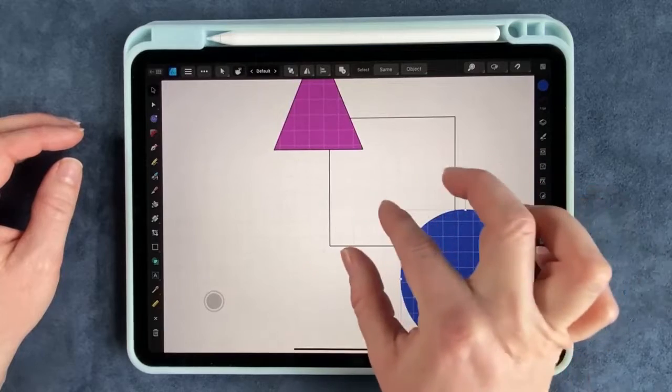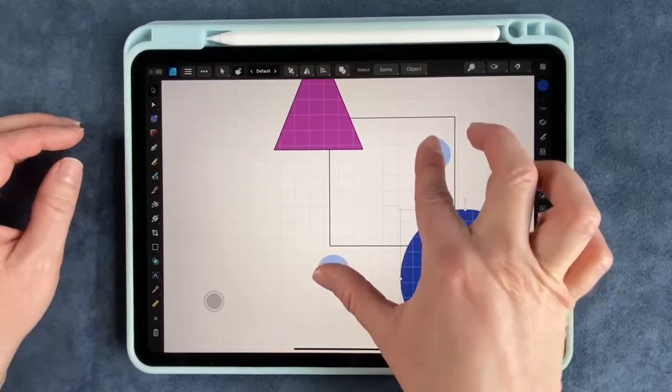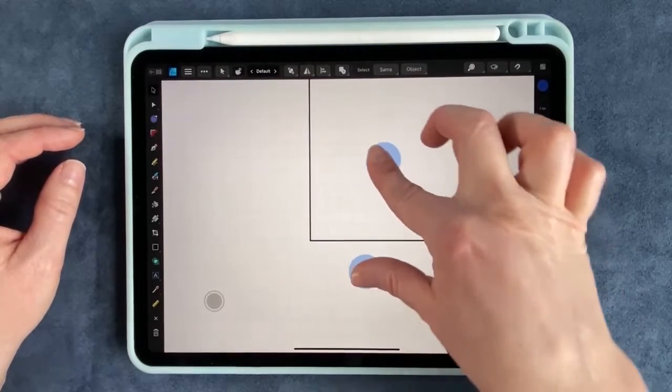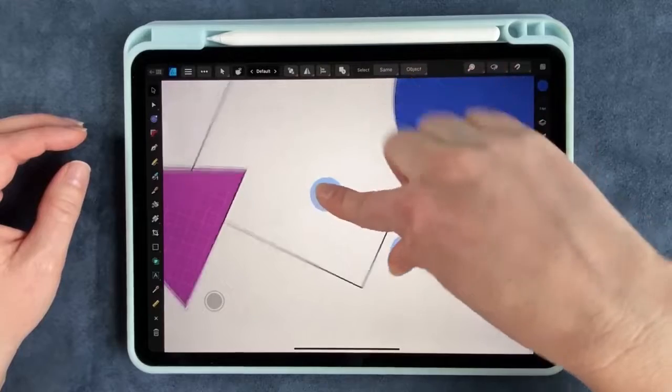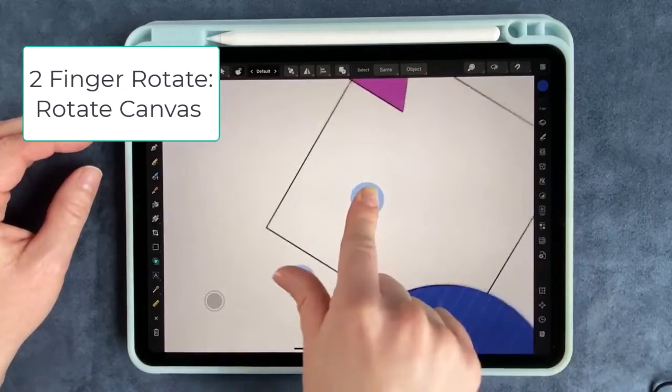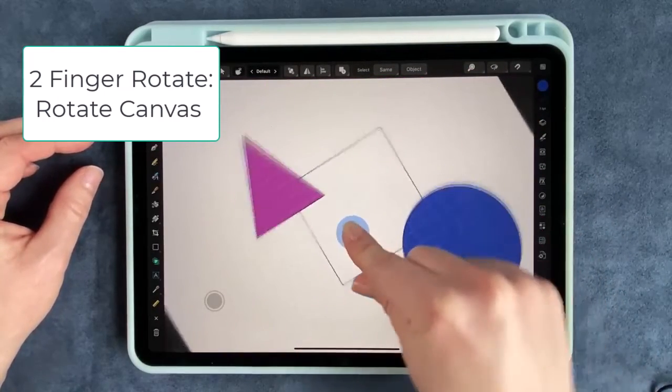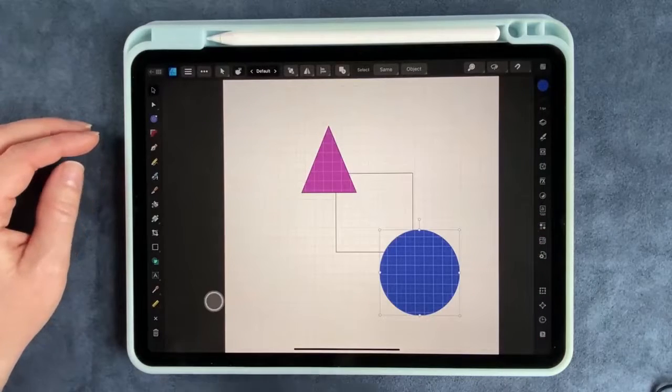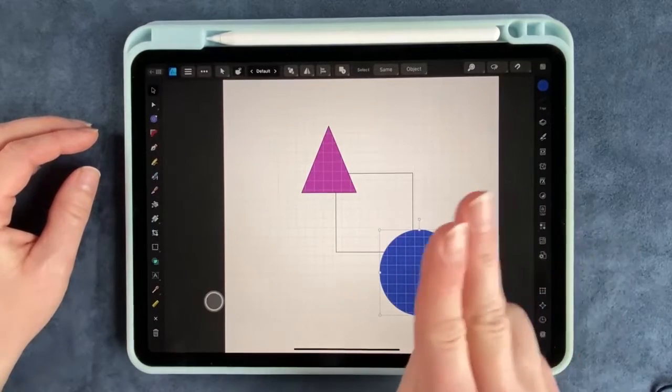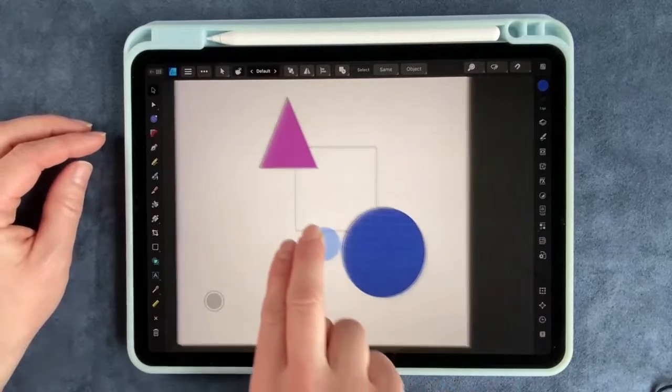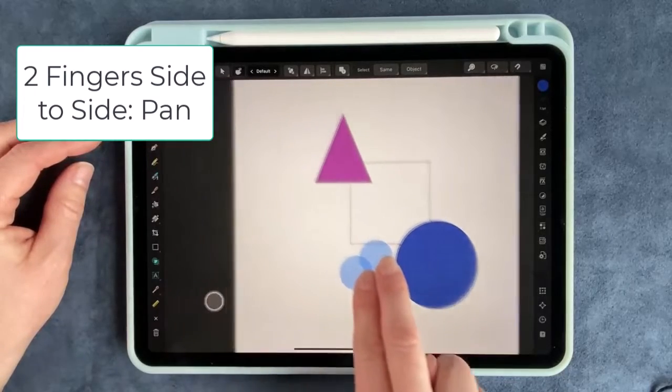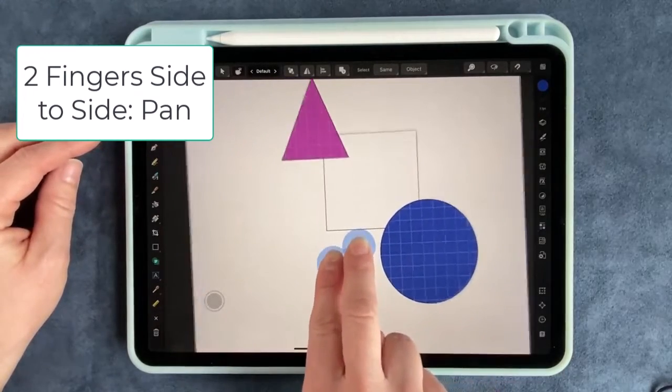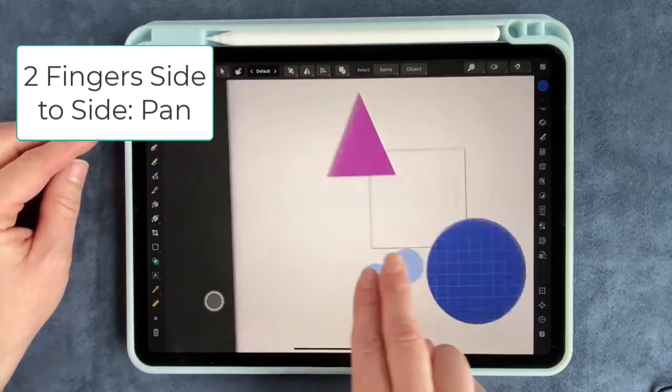Now if you take your two fingers and you're zooming here, you can rotate as well going that direction. So it rotates it. If you want to pan around your document you're going to take two fingers and you can drag it around.